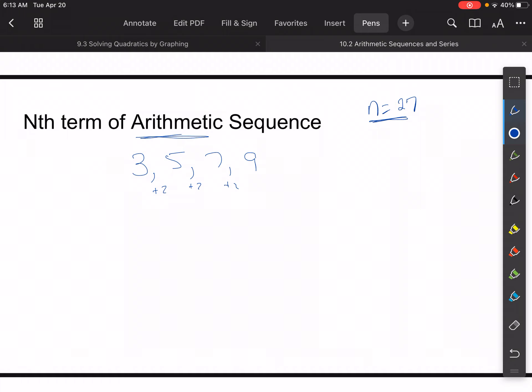We know from previous math that repeated addition is simply multiplication. What we're doing here is taking the previous term — the previous term is always denoted by n minus one — and multiplying it by the common difference, which is two. That's how we'll find the term that we're on.